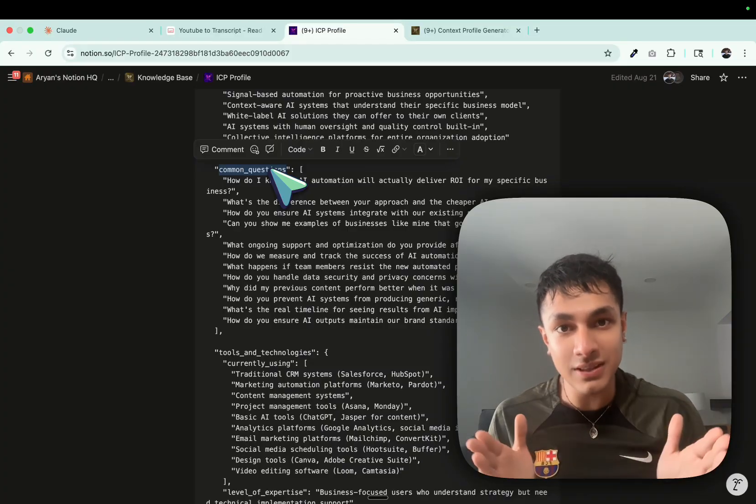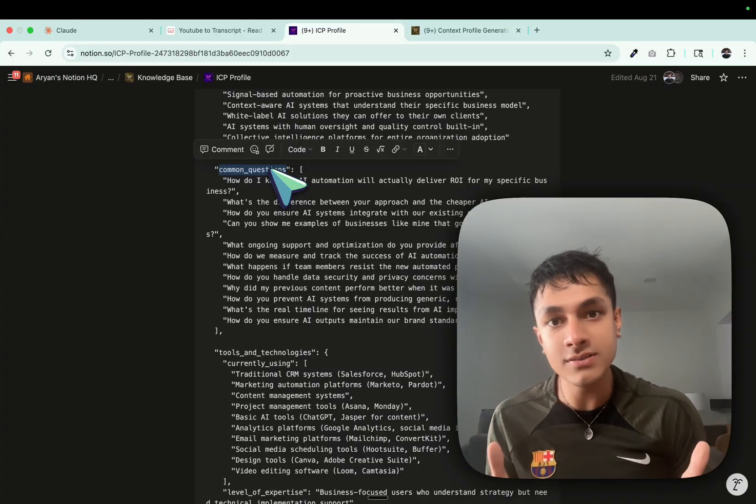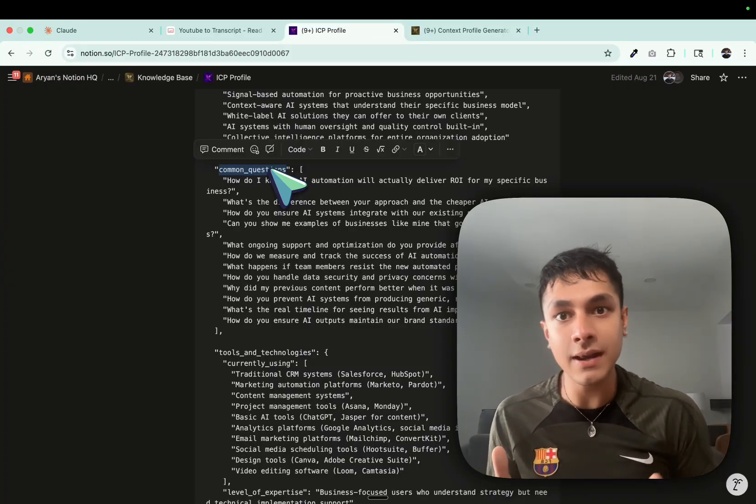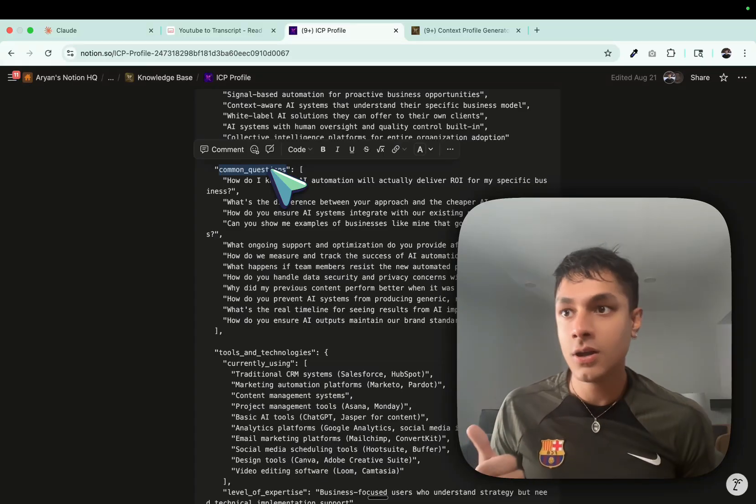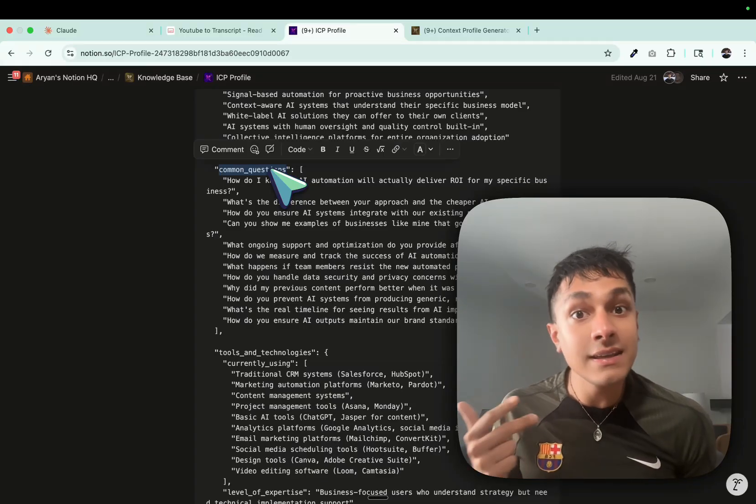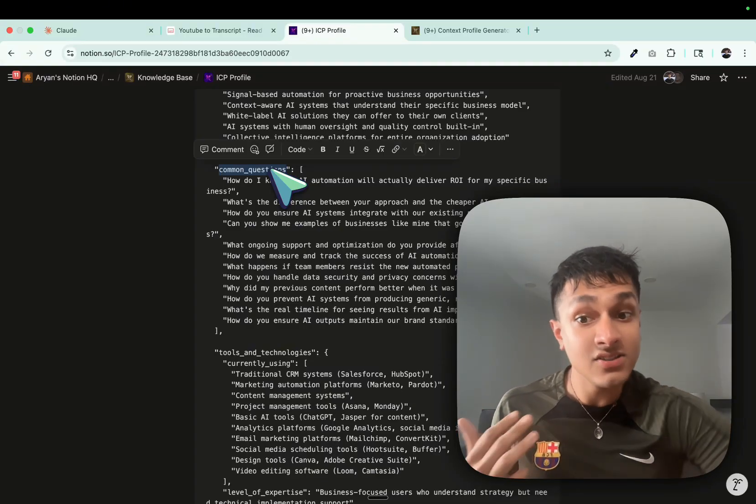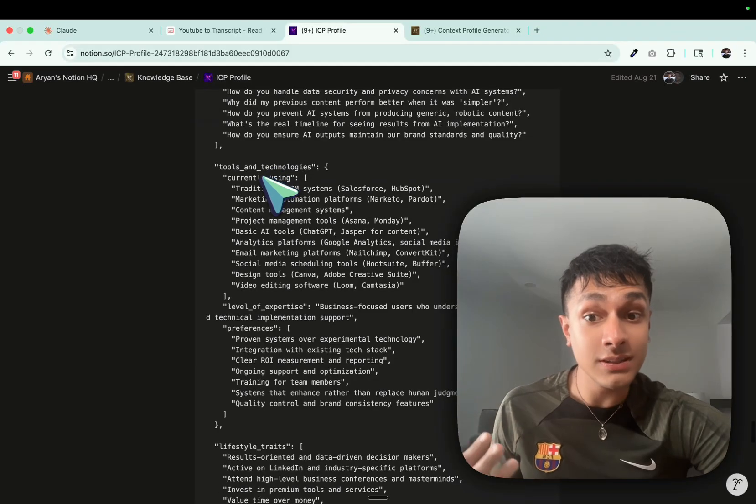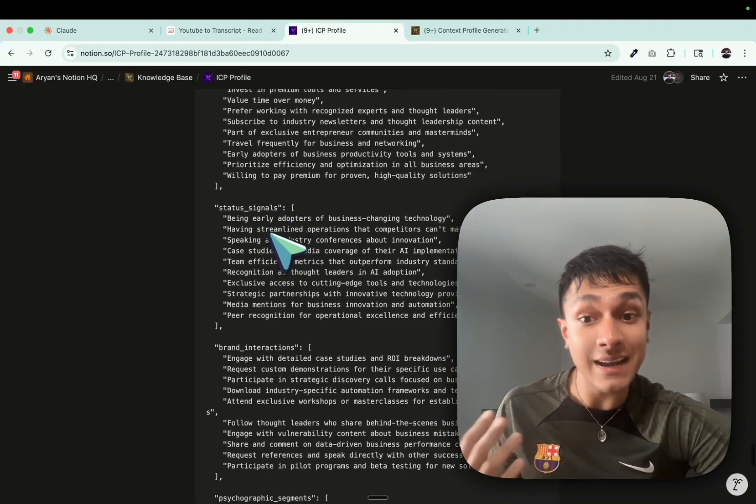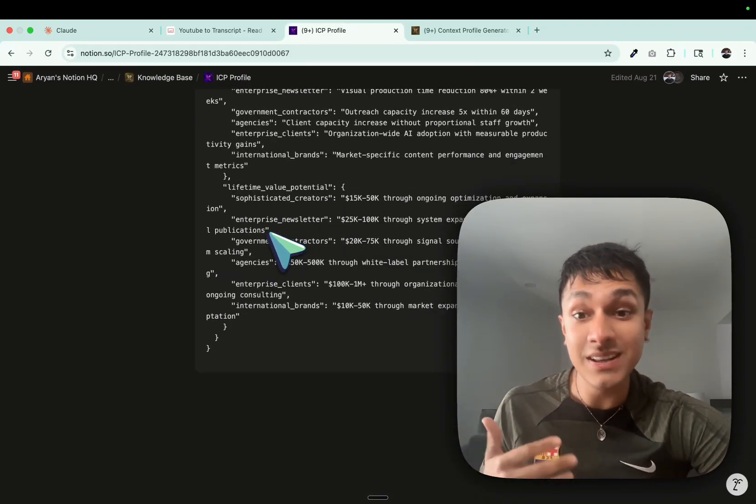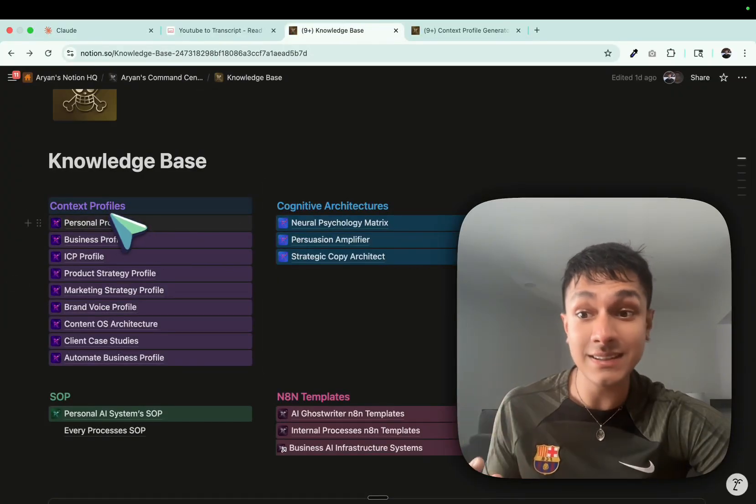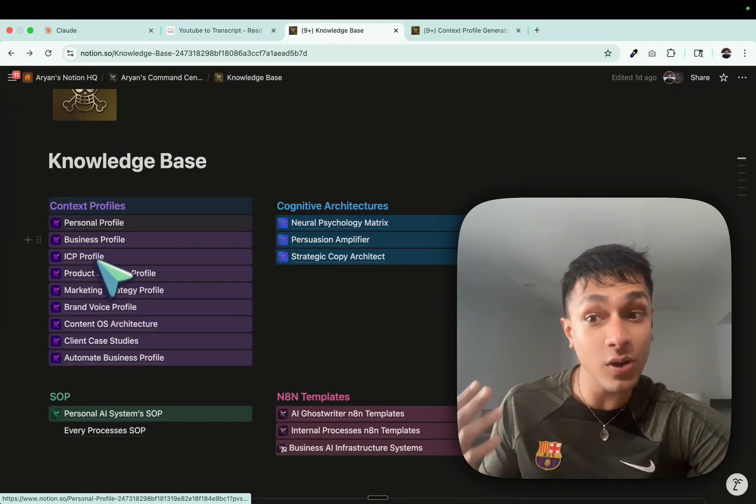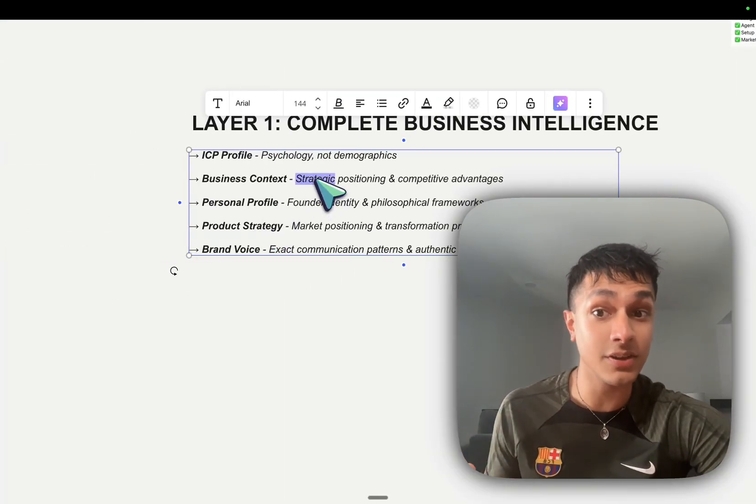This is perfect. If you feed this to the AI, imagine how good is it going to be at creating pain-based marketing hooks, VSL copy, sales copy, landing pages as well. Tools and technologies, lifestyle traits, status signals. It's really, really deep, as you can see. And the same thing then extrapolates to all these different context profiles.